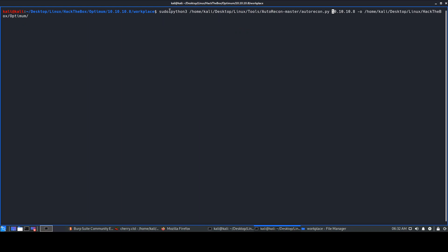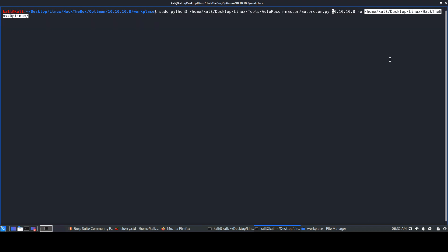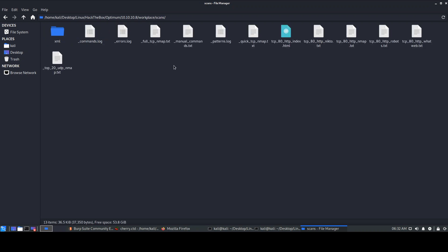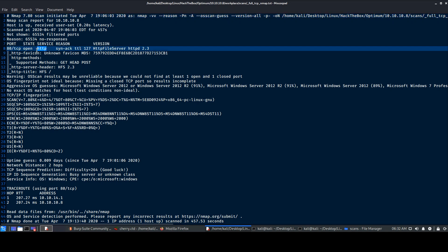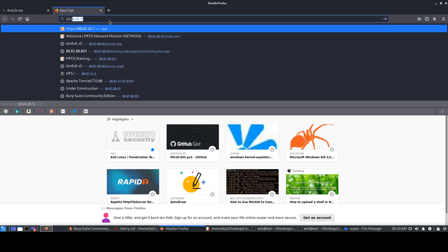First, I always run an AutoRecon scan. I'll give the sudo command because I want to run it as root on Kali, using Python3. We give the AutoRecon directory, the target IP address — 10.10.10.8 for Optimum — the output switch, and the directory where we want to save the scan results. I already executed this scan so let's just look at the results. We see there is only one port open: port 80, running an HFS (HTTP File Server) service, version HFS 2.3.